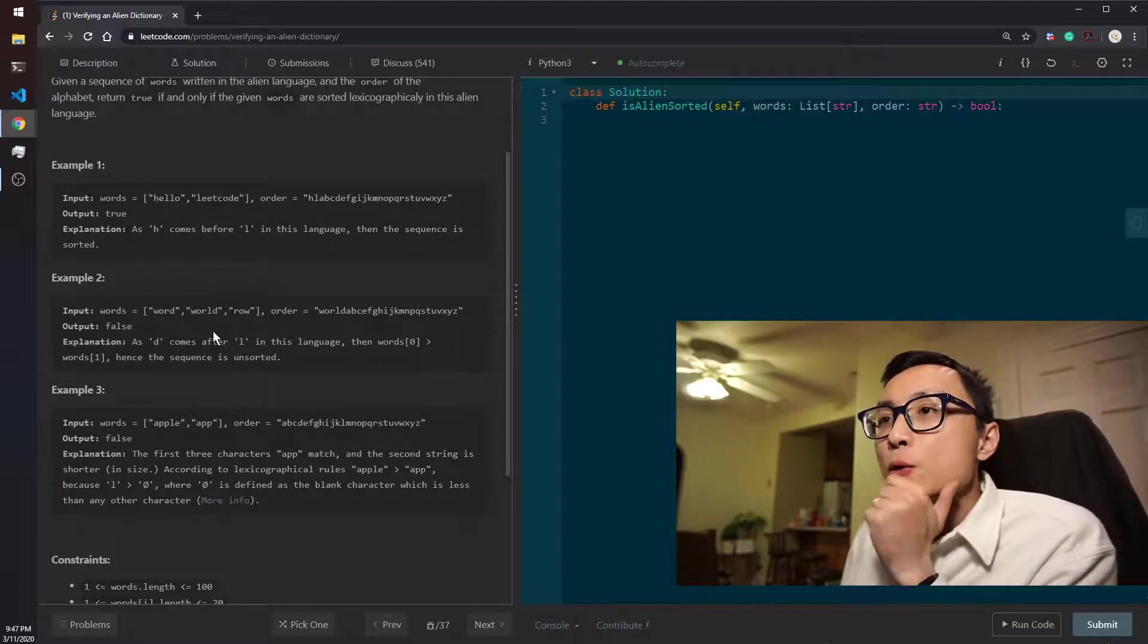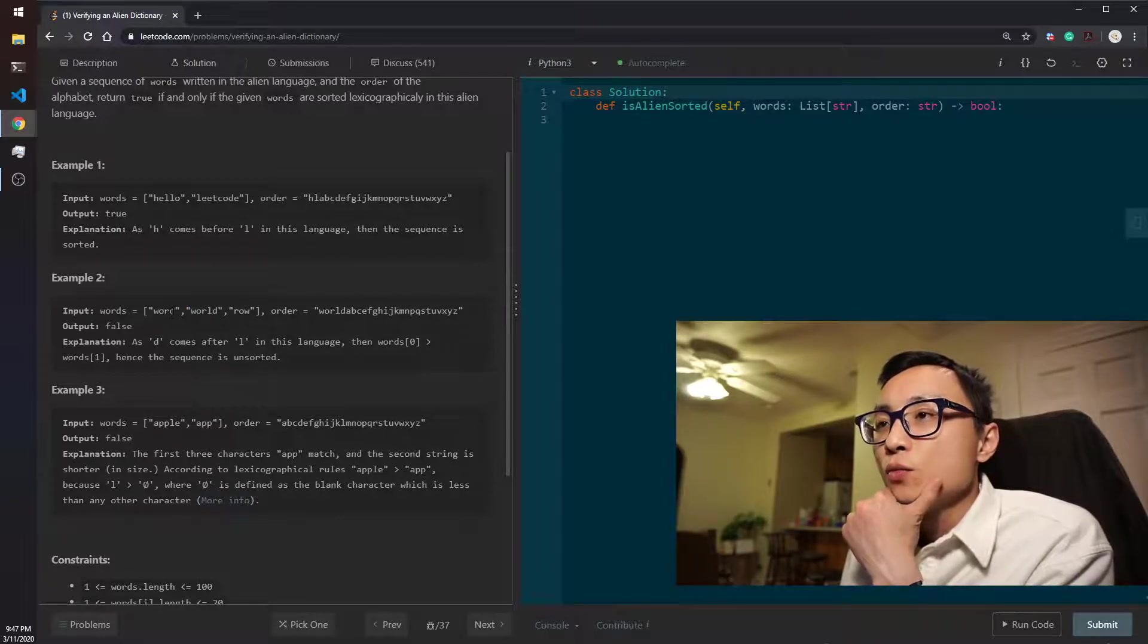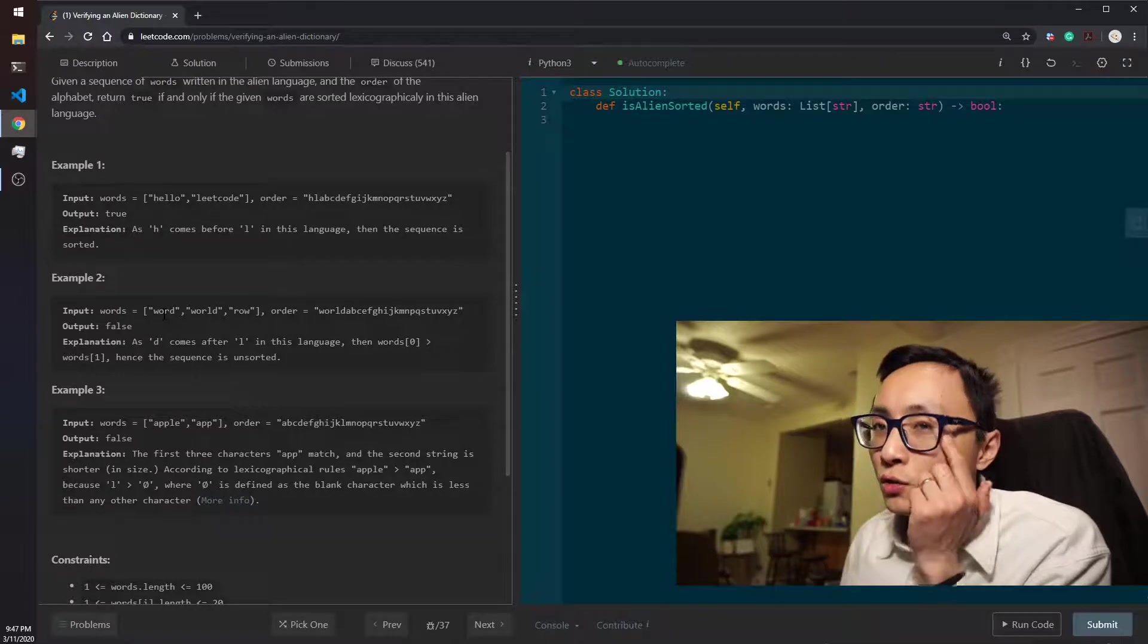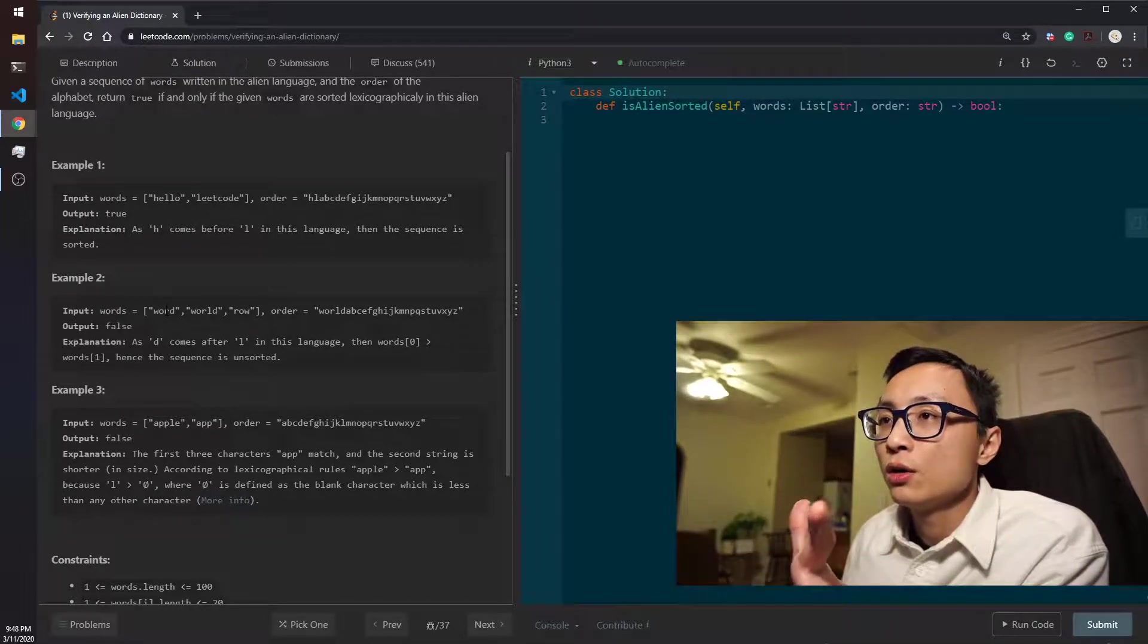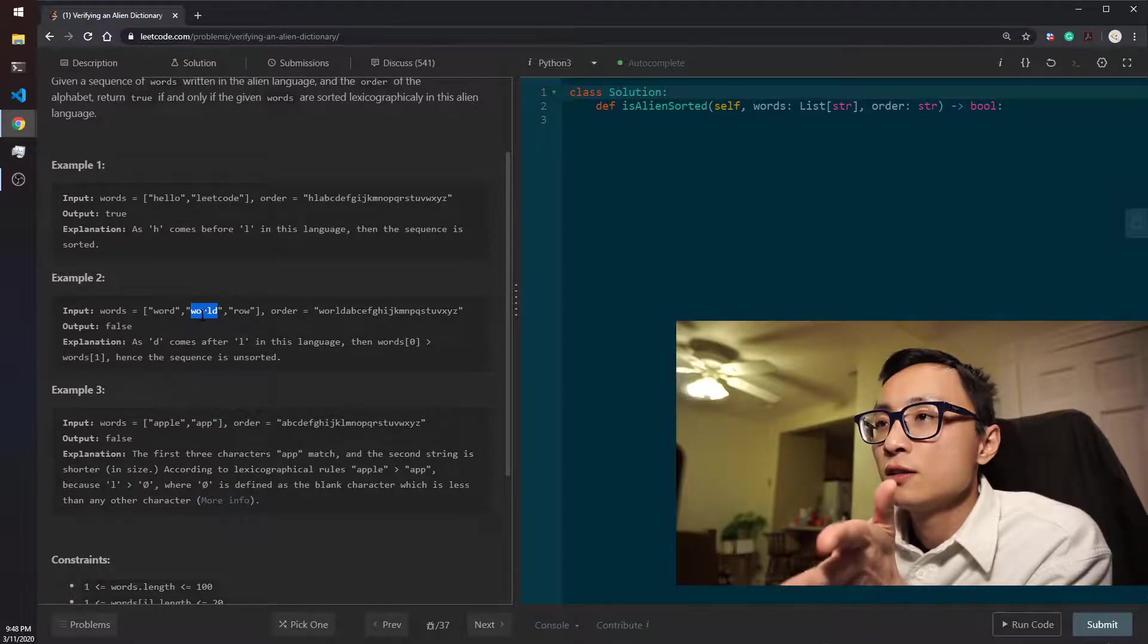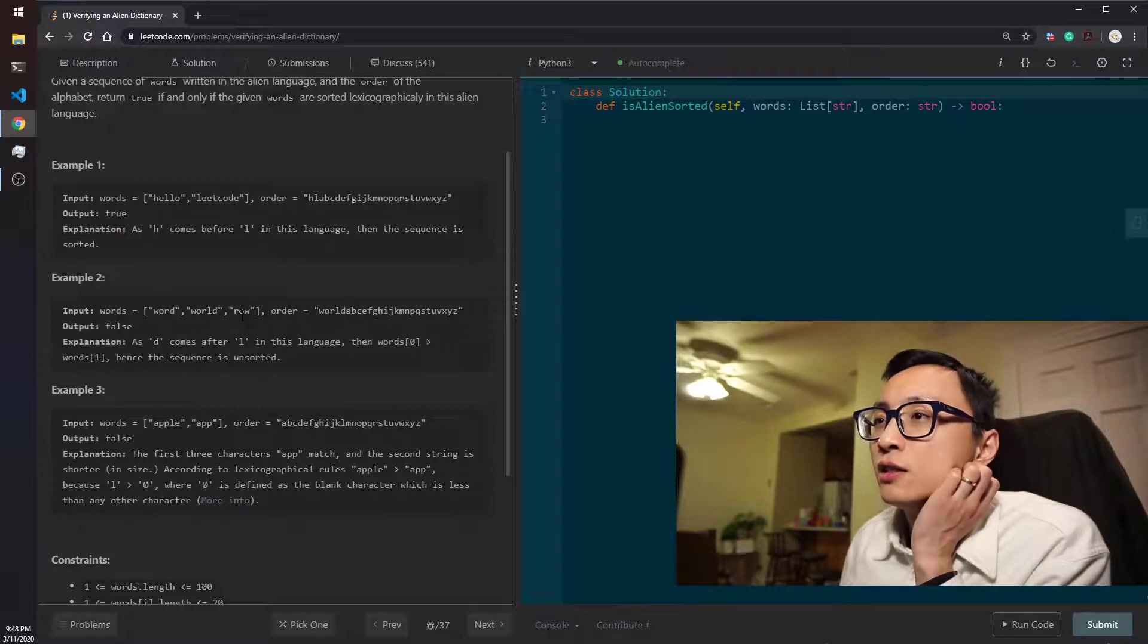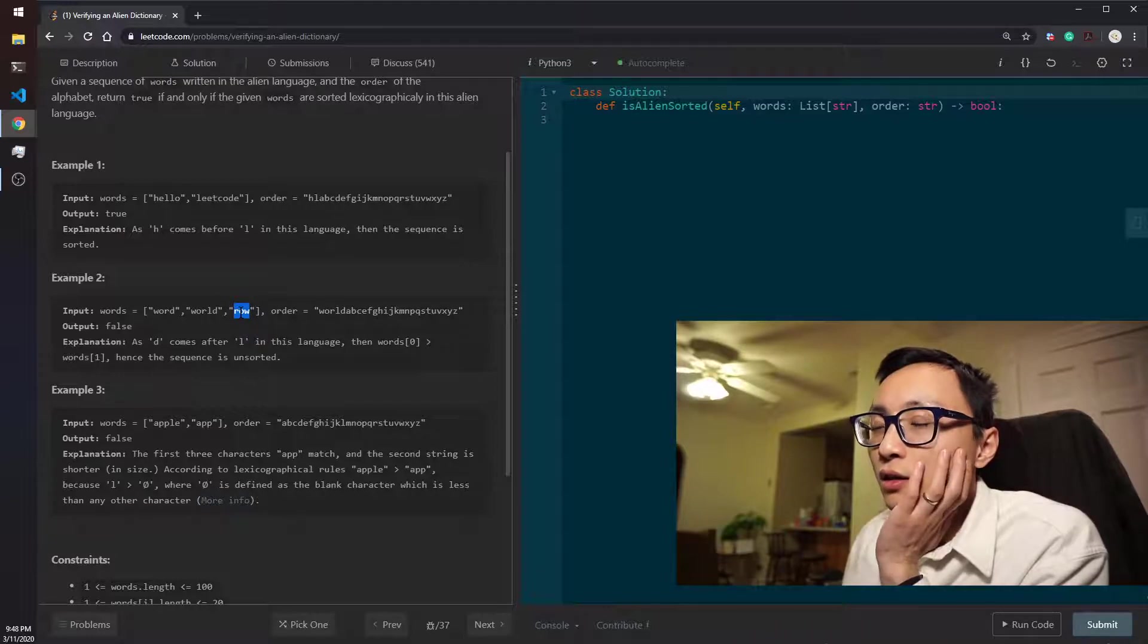One of the key takeaways or key findings is that we don't need to compare all the pairs of words to determine whether the whole sequence is sorted or not. We only need to compare the adjacent two because if a is less than b and b is less than c, then we're pretty sure that a is less than c. That's just the property of sorting things.